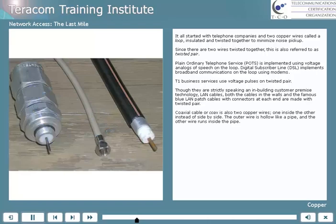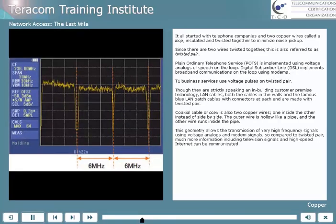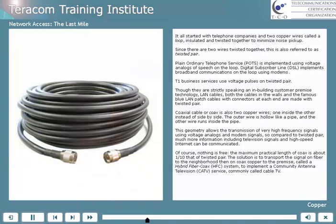Coaxial cable, or coax, is also two copper wires, but one is inside the other instead of side by side. The outer wire is hollow like a pipe, and the other wire runs inside the pipe. This geometry allows the transmission of very high-frequency signals using voltage analogs or modem signals. So compared to twisted pair, much more information, including television signals and high-speed internet, can be communicated. Of course, nothing is free — the maximum practical length of coax is about one-tenth that of twisted pair.